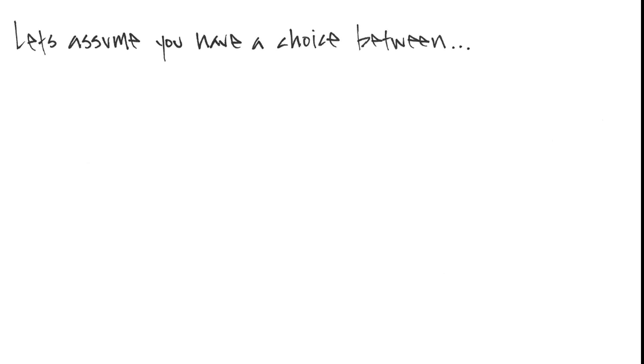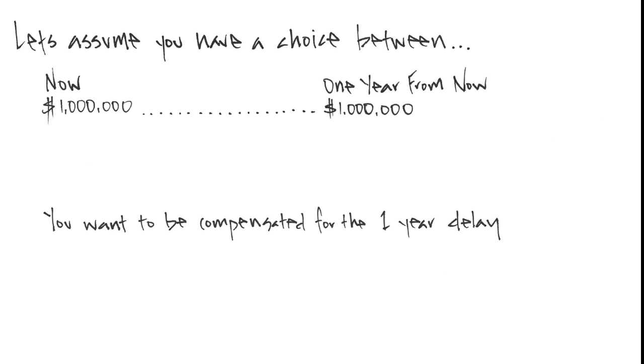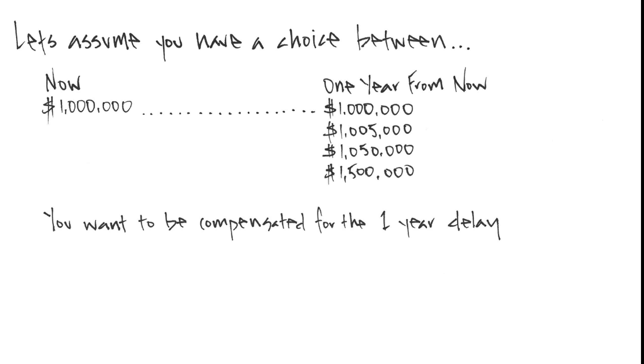Let's look at a quick example to help think about cost of capital. Let's assume you have a choice between $1 million now or $1 million a year from now. Certainly you would prefer $1 million today, because you want to be compensated for the one year delay. But at what incremental value would you change your mind and wait that year?